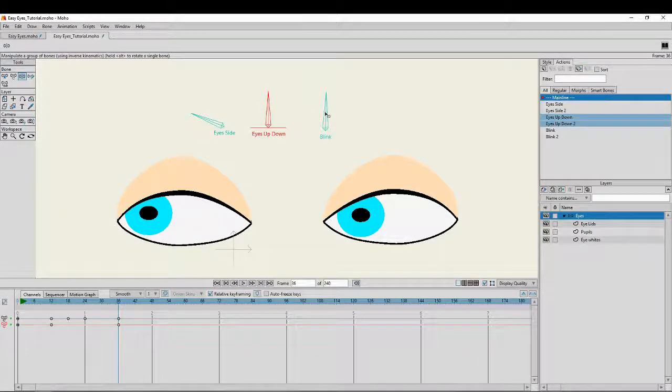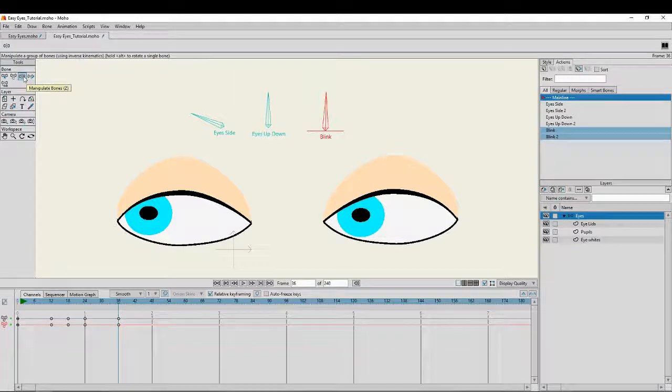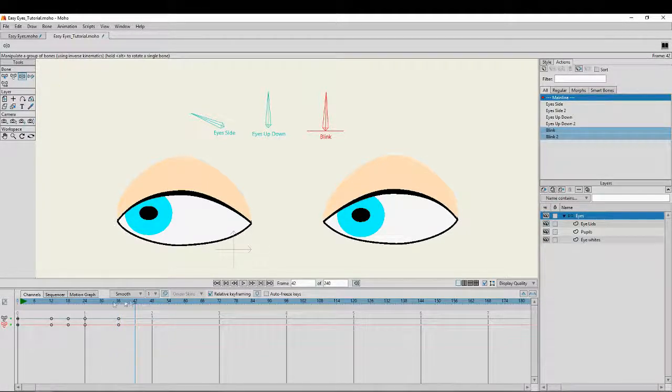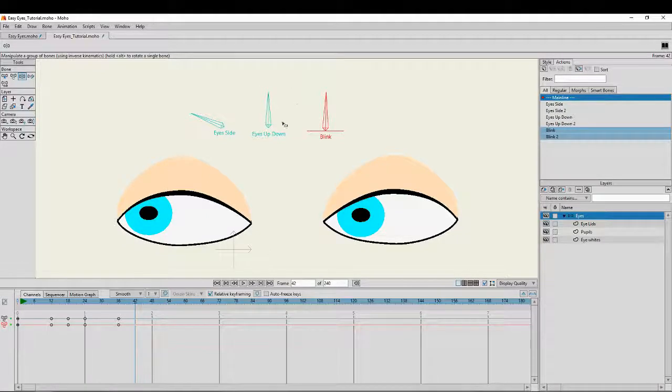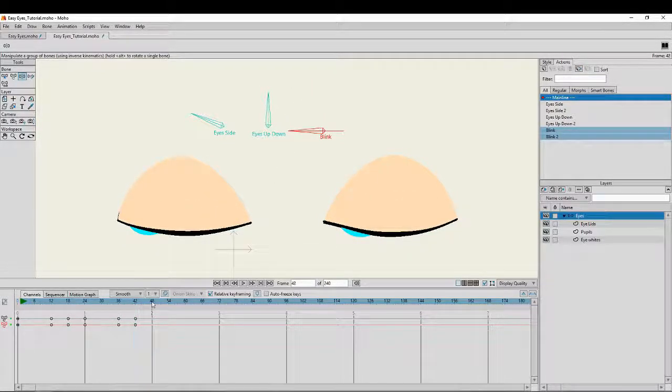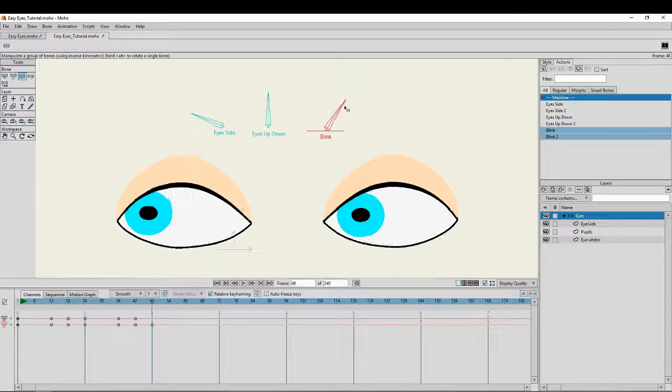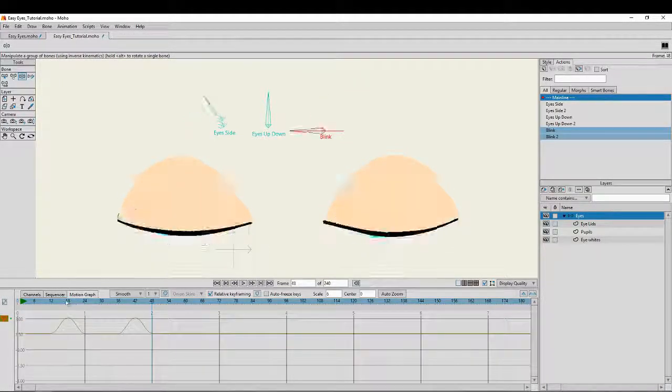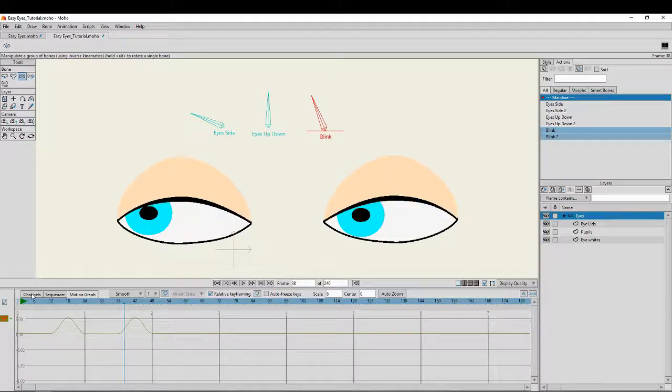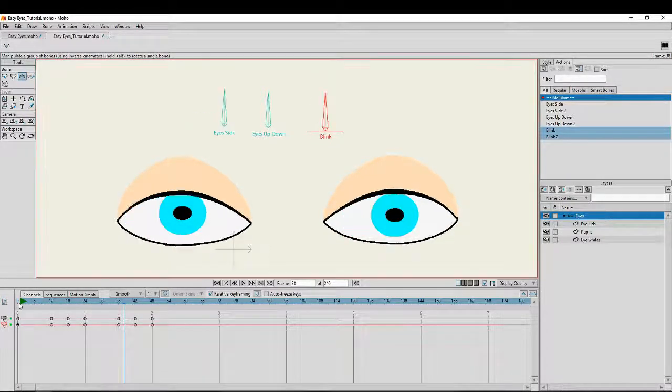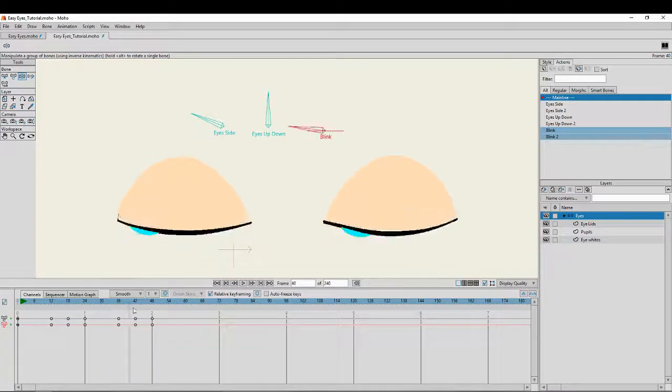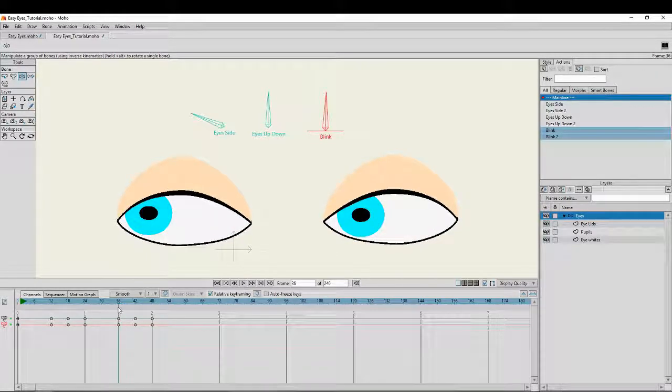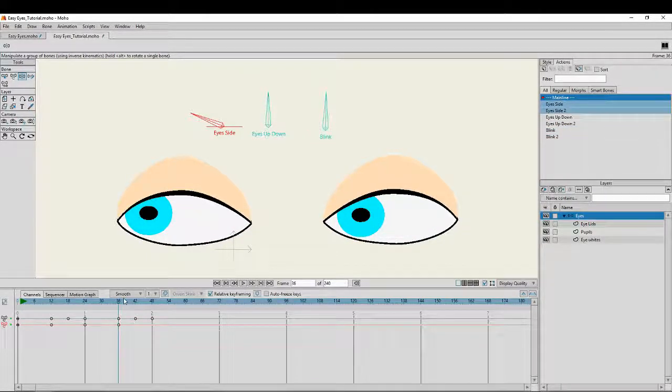All I'm doing is just using the bone manipulation tool. Then we're going to go back here again to about another quarter of a second, to frame 42. I'm going to make him blink again, and then I'm going to go another quarter of a second, frame 48, open it up to where it's natural. Just to create that keyframe.